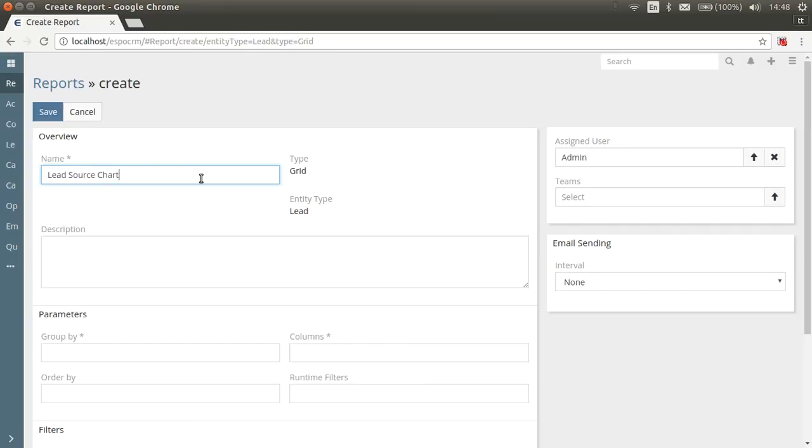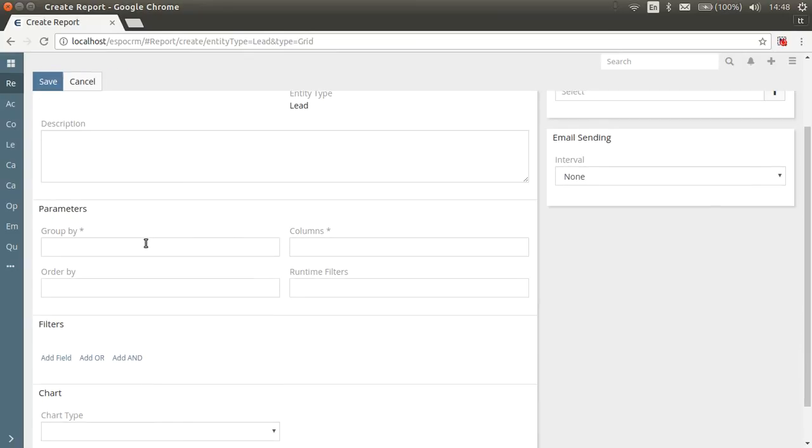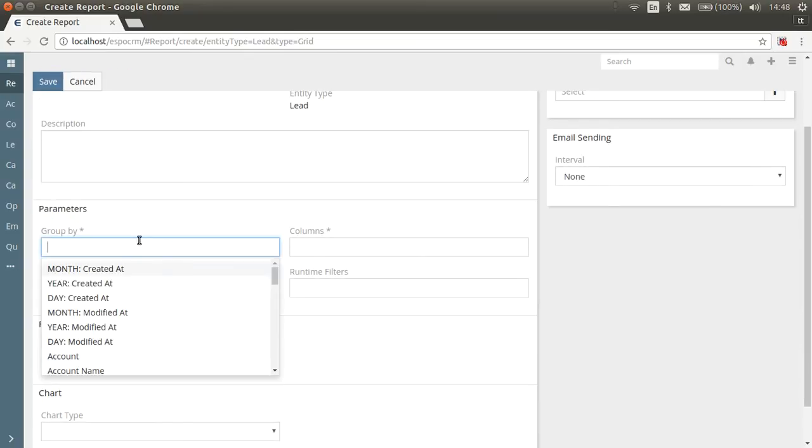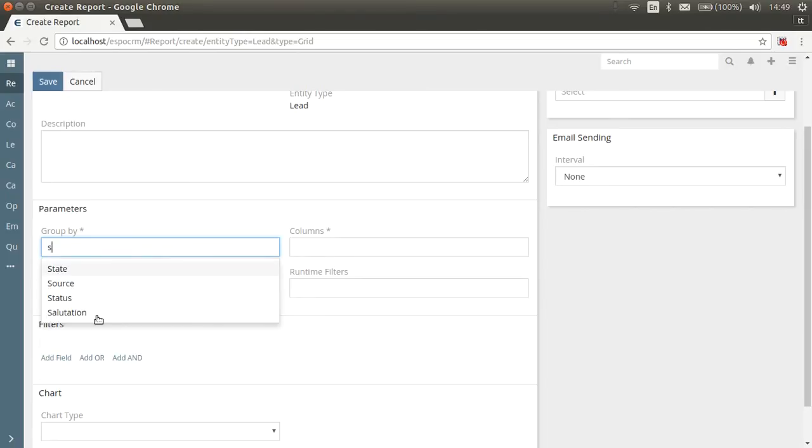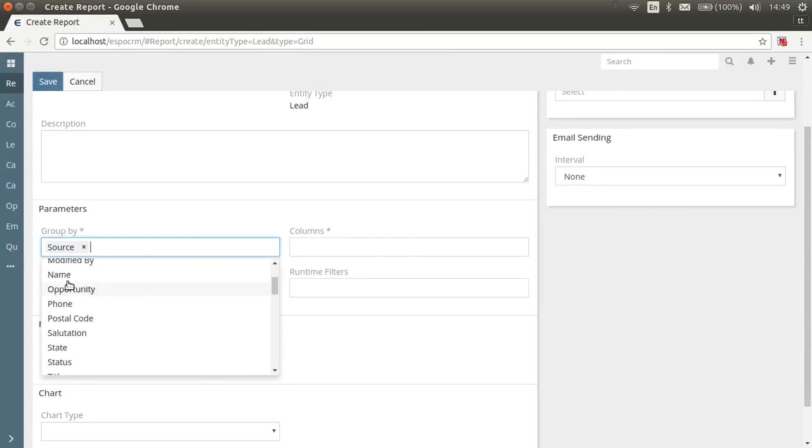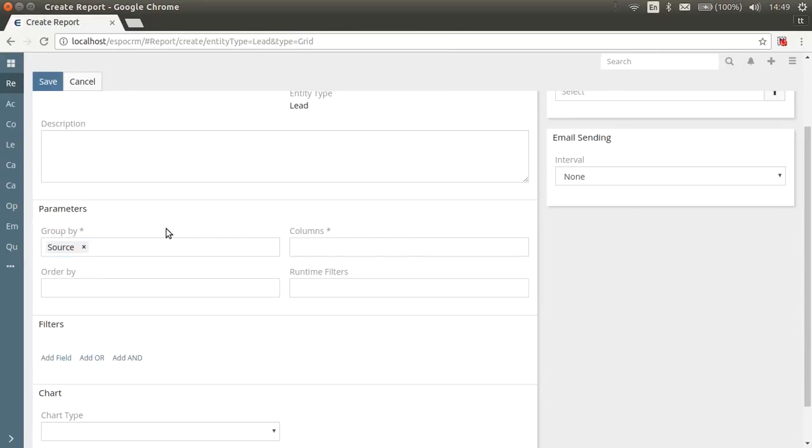Group by field, pick one or two fields you want your report data to be grouped by. Additionally, you can group by year, month or day for date fields. If you group by two fields, that will mean that your report is three-dimensional. Now let's select Source field as Group by field.